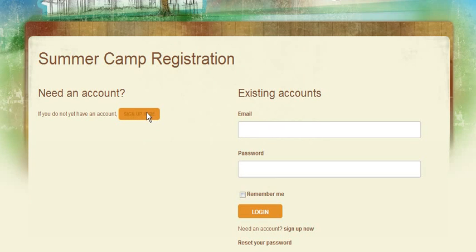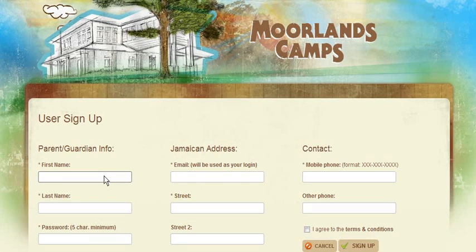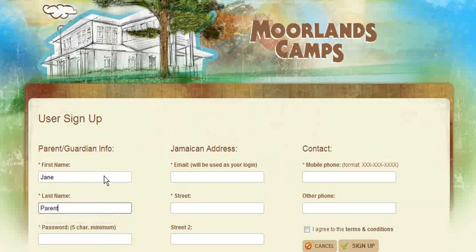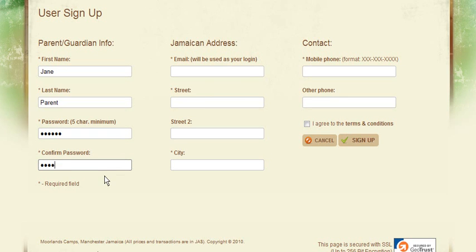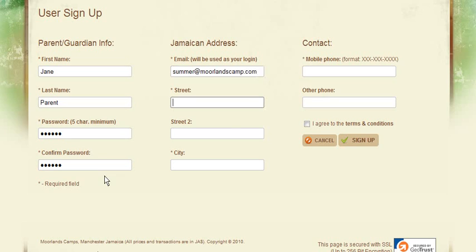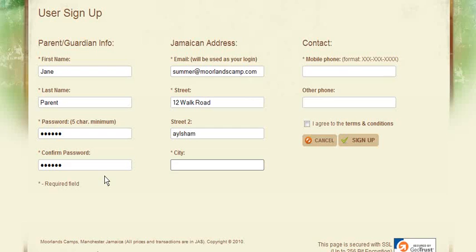This will open our online form where you can put in your first name, last name, desired password, confirmation of password, email address which will also be used as your login, street address, city and mobile phone number.